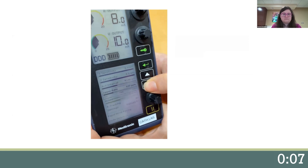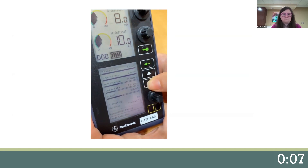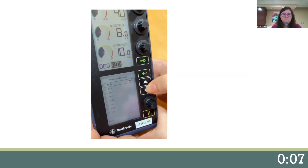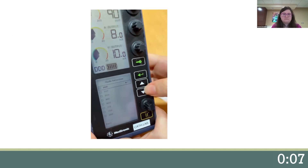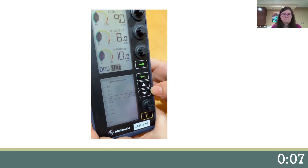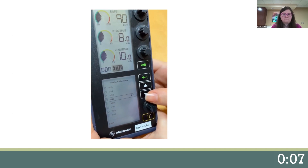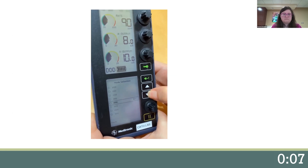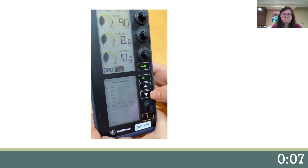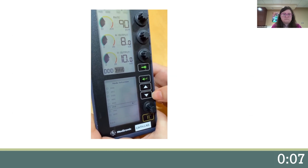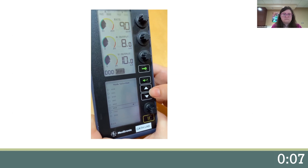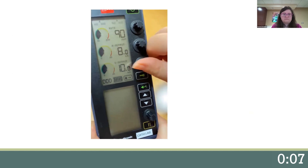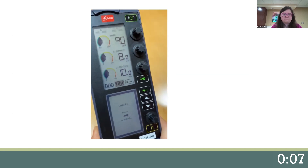The last thing is to find and set your pacing code, so go to mode selection. Here we're in DDD, doing dual pacing. If you have an intact AV node, you can choose to pace them AAI, and if there are issues with the AV node, you could choose to pace them VVI, which is ventricular pacing. Then you hit the lock so that no one can change your settings on accident.